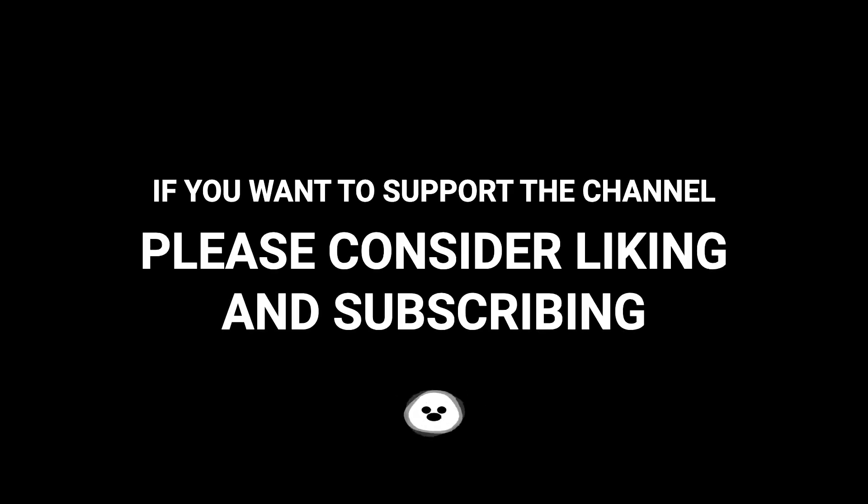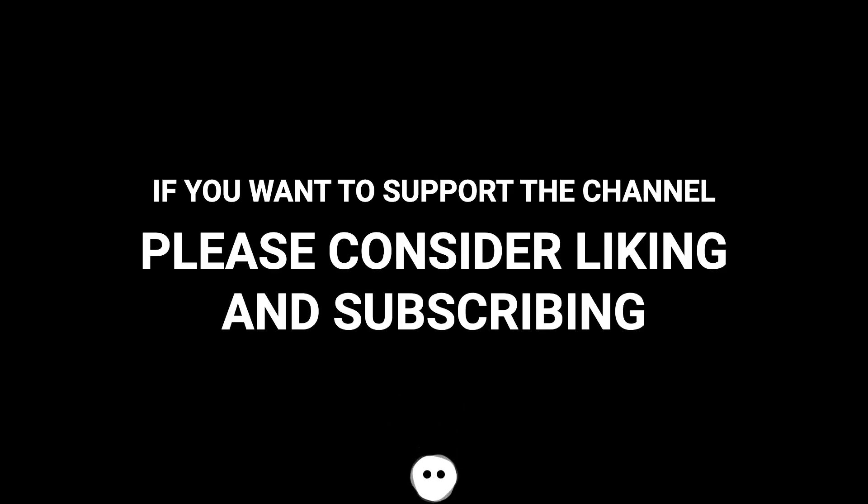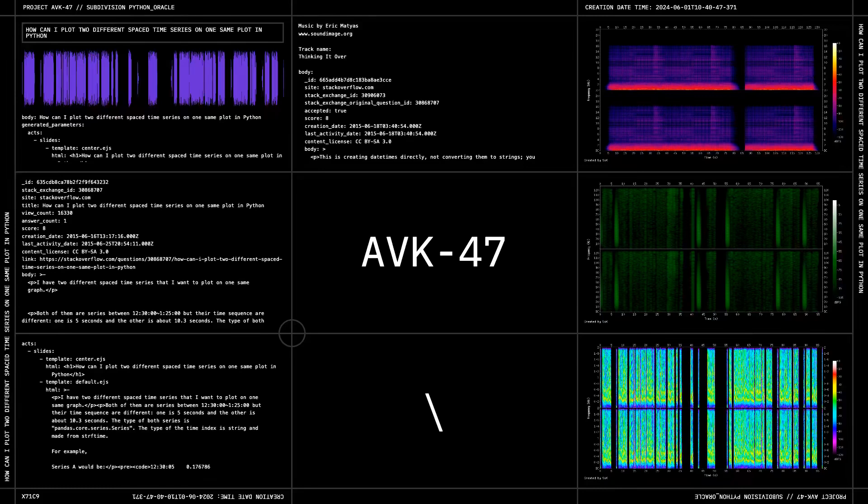If you're ready to break the channel, please consider liking and subscribing.